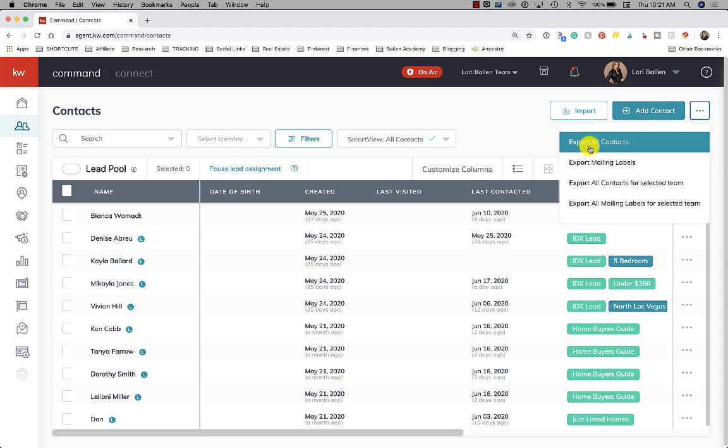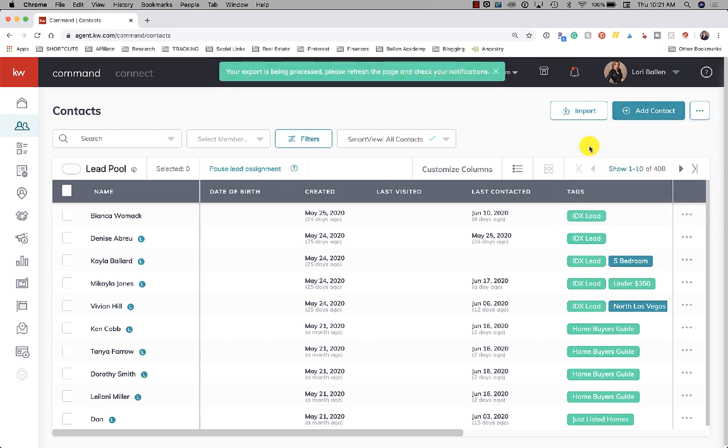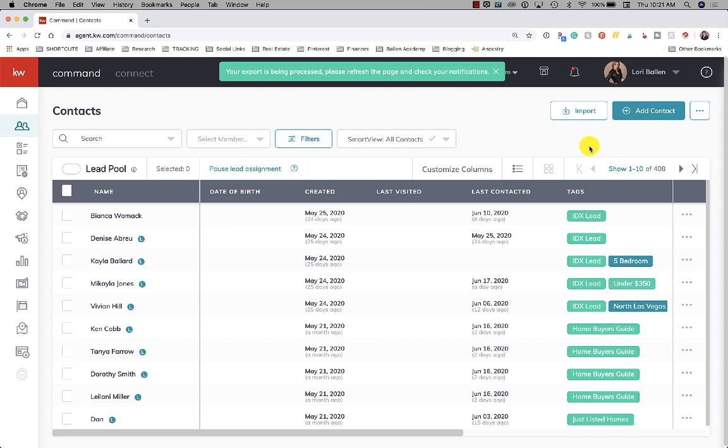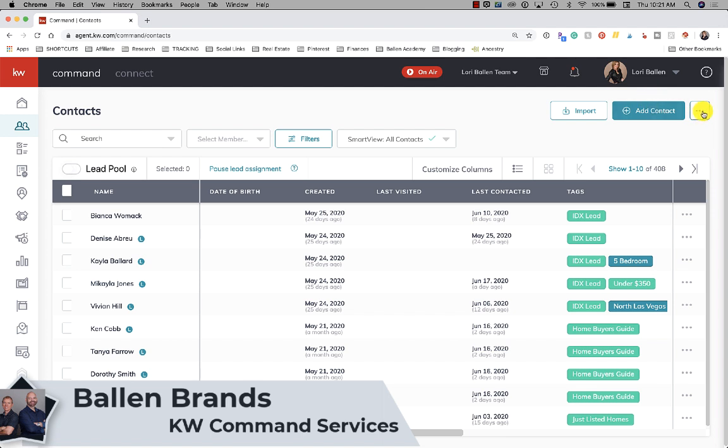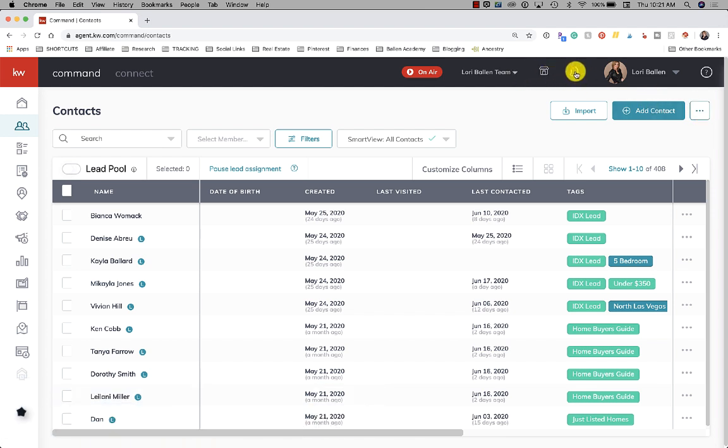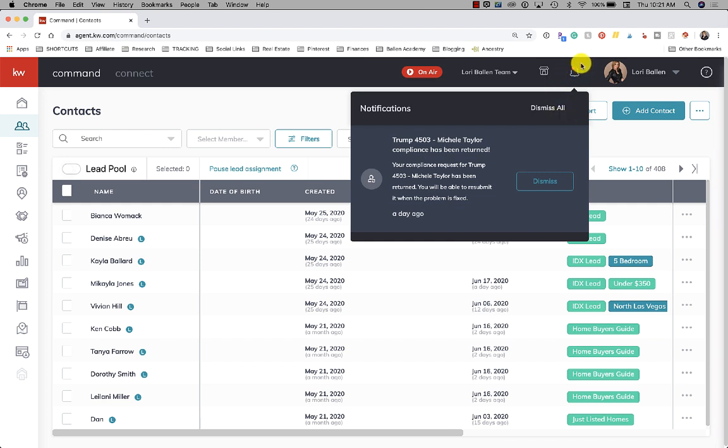You're going to get an alert that your export is being populated, and of course depending on the size of your database, this is going to control how many contacts get exported. Then you're going to click on this little bell notification up here - it's going to tell you when your export is finished.